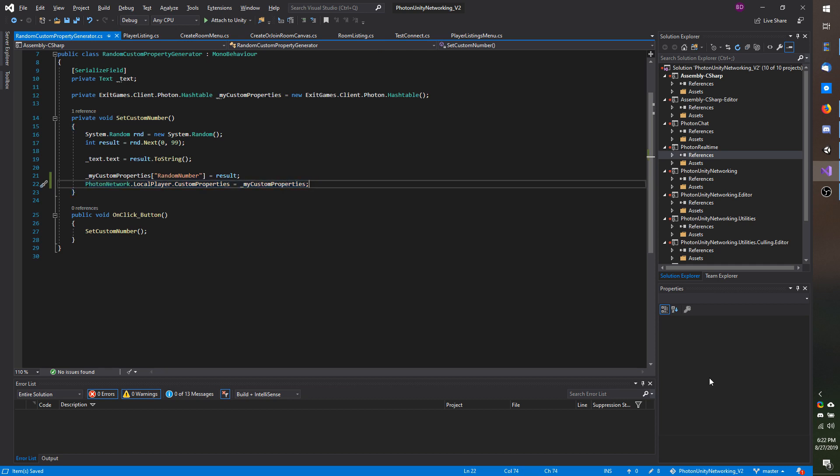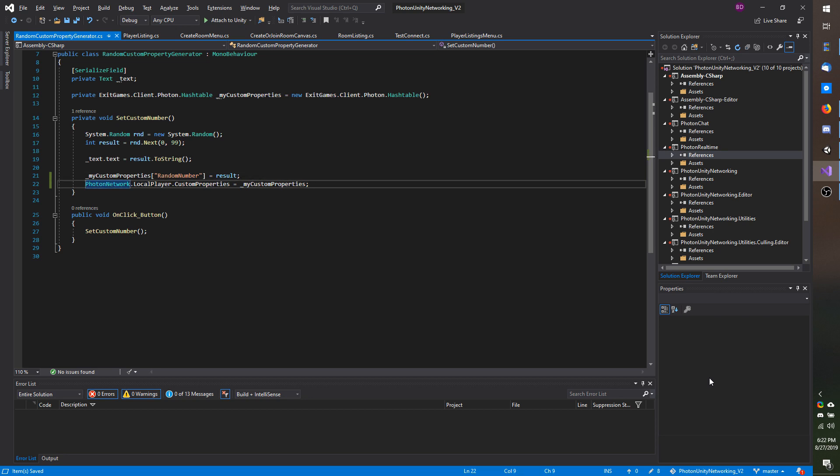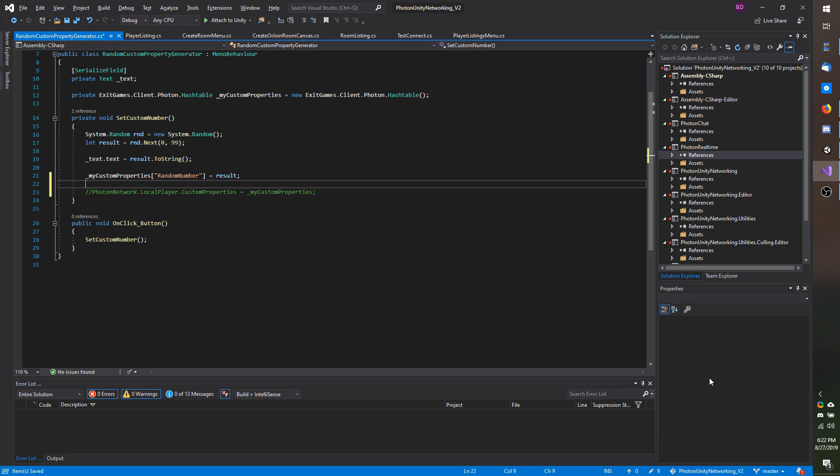When I first begun working with photon pun version 1, this is the technique that they suggested we use, however something new is preferred. So instead of setting it this way I am going to go ahead and comment out this code.